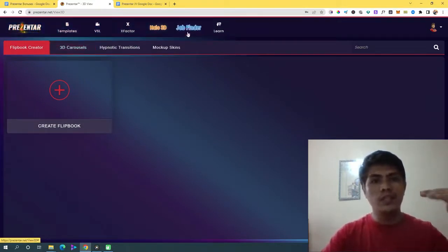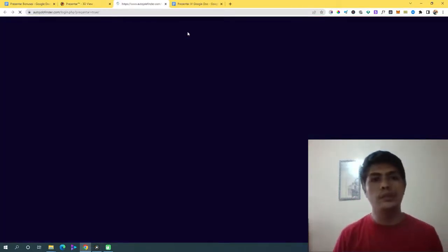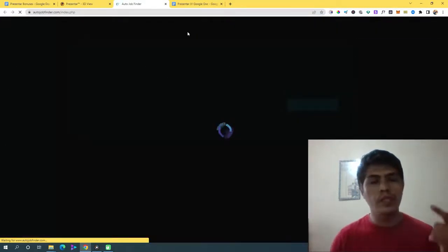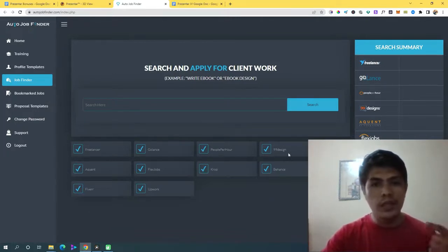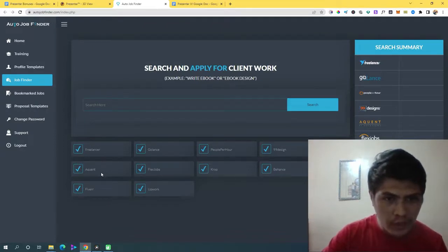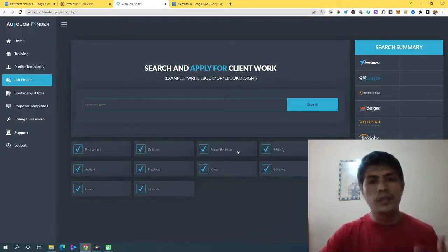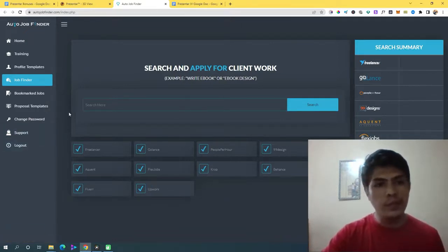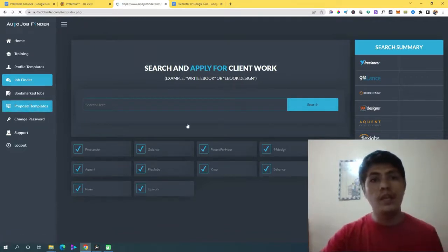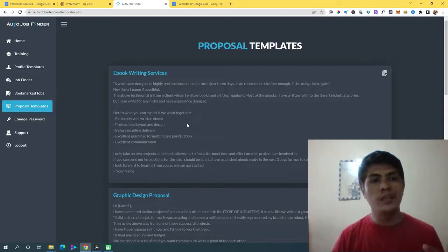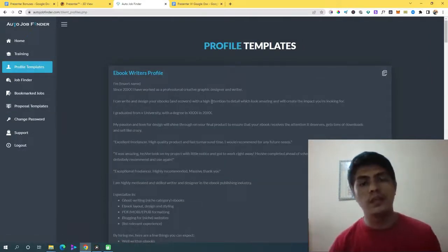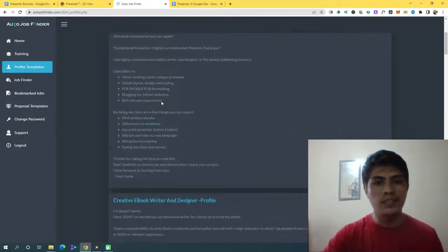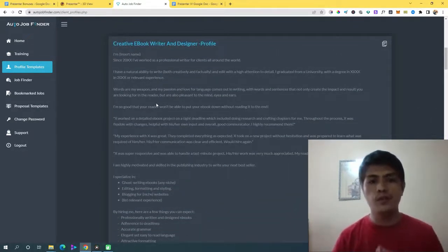What's really cool is this AutoJobFinder software. You can use it if you want to sell your services as a freelancer on platforms like Freelancer.com, GoLance.com, PeoplePerHour.com, 99designs, FlexJobs, and many more. One of the coolest parts is that it comes with proposal templates — if you don't know how to write proposals for your profiles, you can just copy these copy-and-paste templates and put them in your profile to look professional.